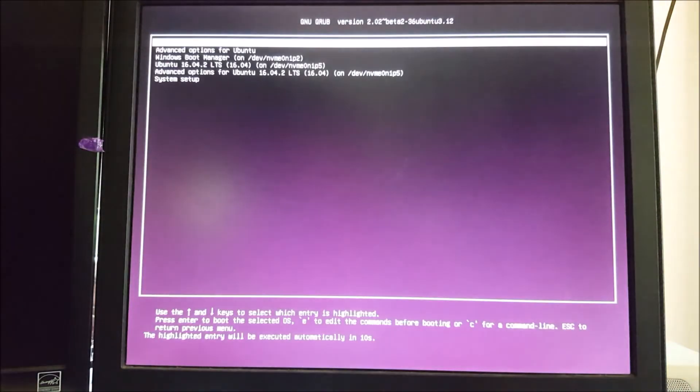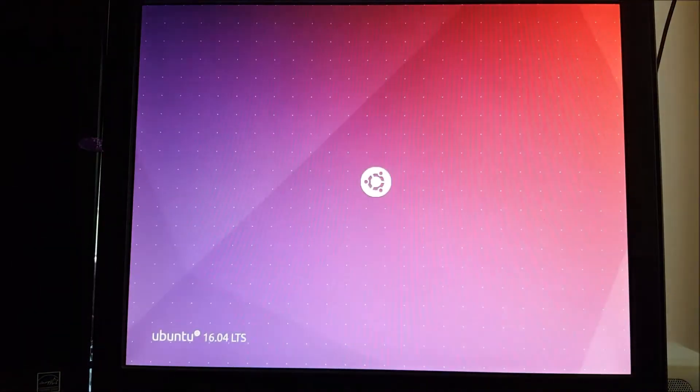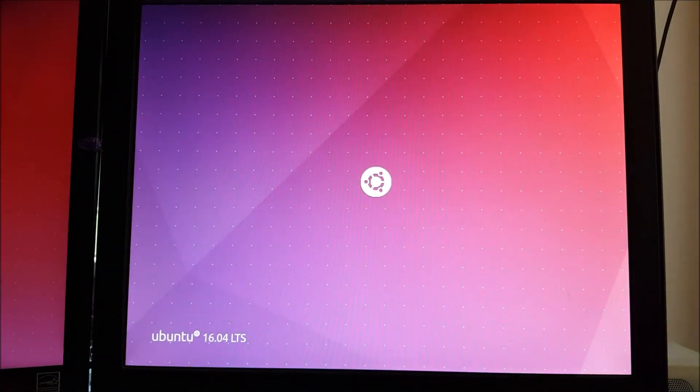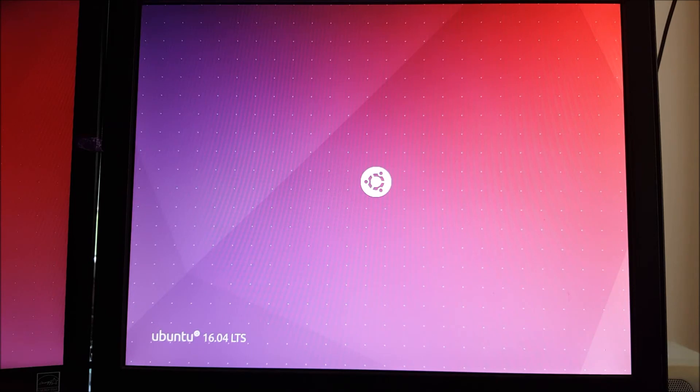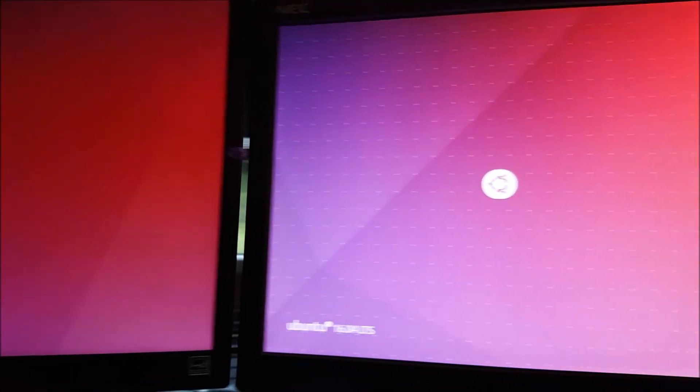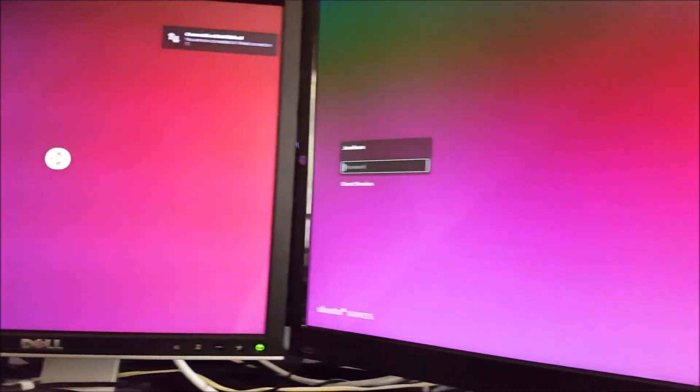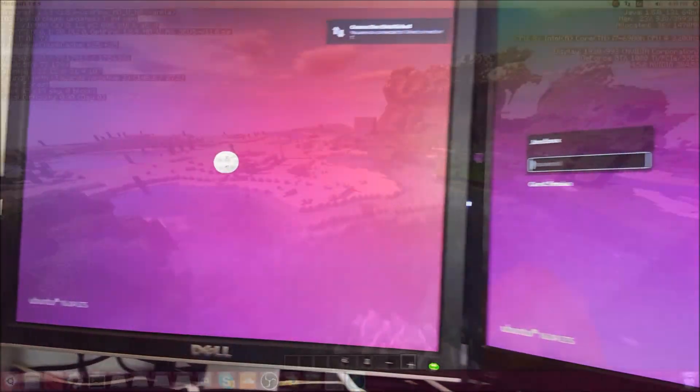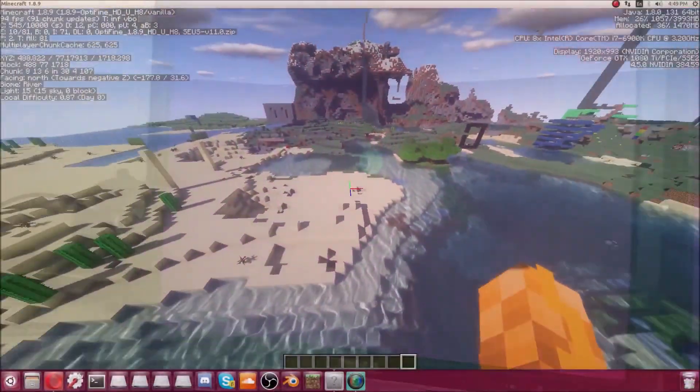And this time, you don't need to type in nomodeset because the drivers have been installed. And we know they're installed because all three of my screens are now working at their full resolution.